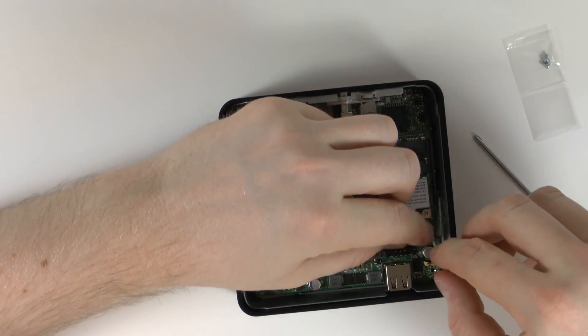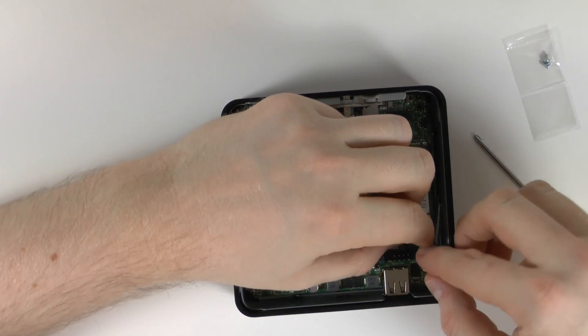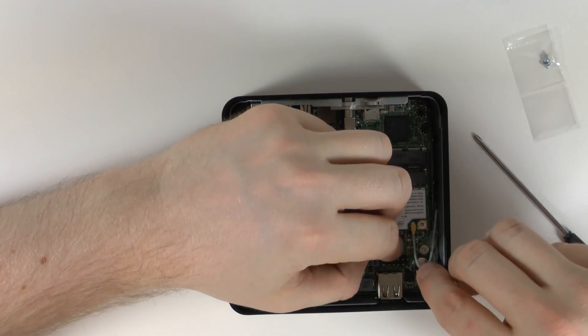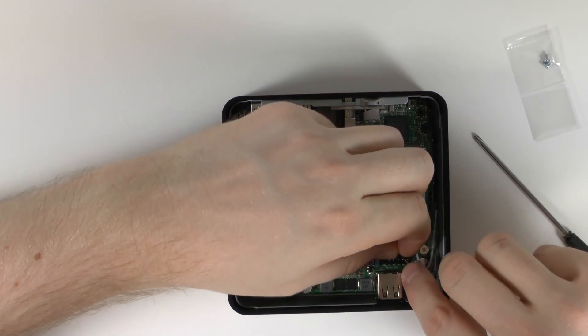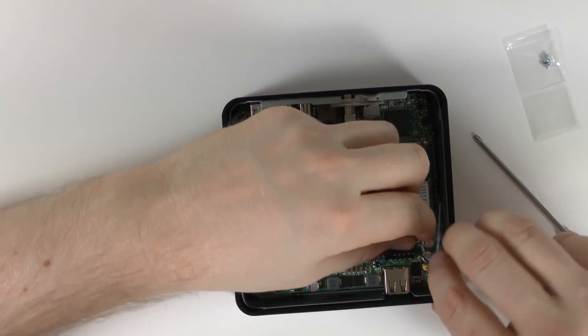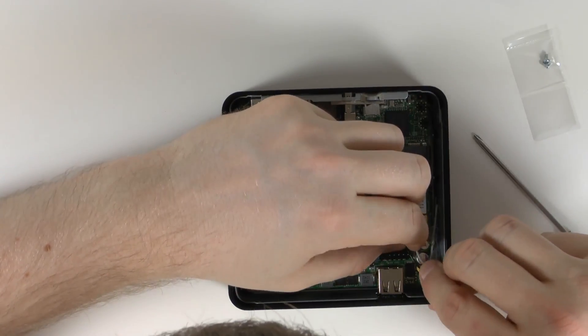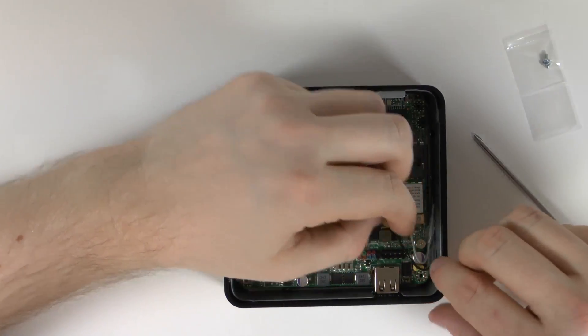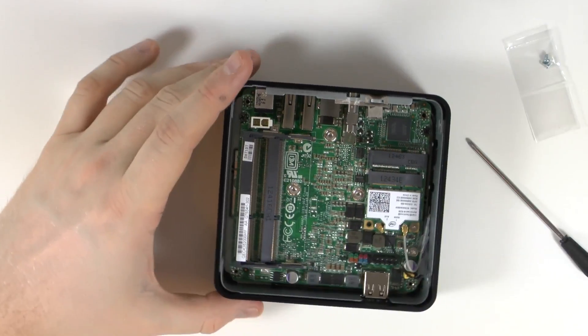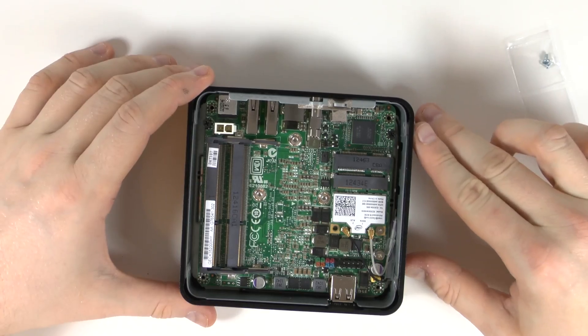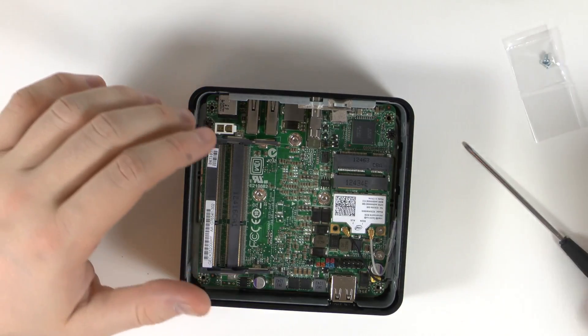I almost forgot to do this which would have been quite an error because obviously my WiFi card possibly wouldn't have worked or worked very well. It's up to you at this point what you do with the wires. I decided to just move them out of the way, didn't want them getting caught on anything.